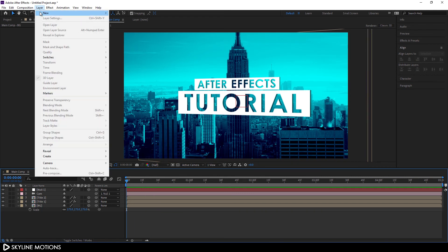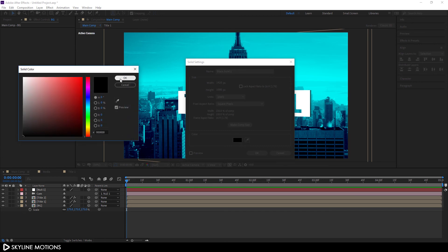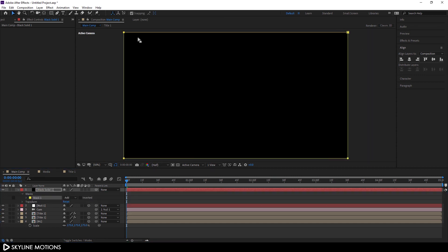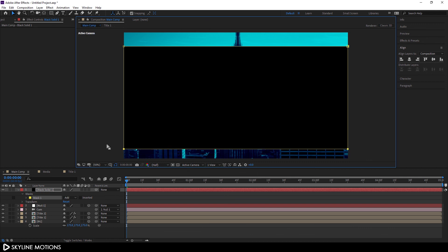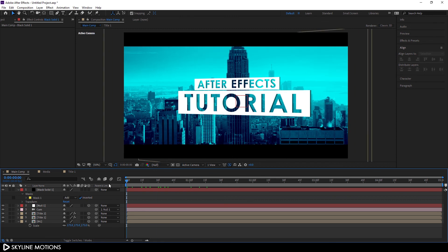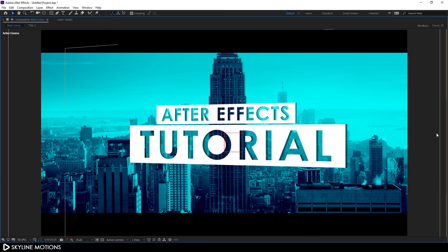Now let's create a cinematic aspect ratio. Go to Layer > New > Solid, call it 'Black Solid', make it pure black, and hit OK. Select it and double-click the Rectangle tool to add a rectangle mask. Select the top control points, hold Shift and press Down to adjust the top bar. Select the bottom control points, hold Shift and press Up to set the bottom bar. Check the Invert option to create letterbox bars.